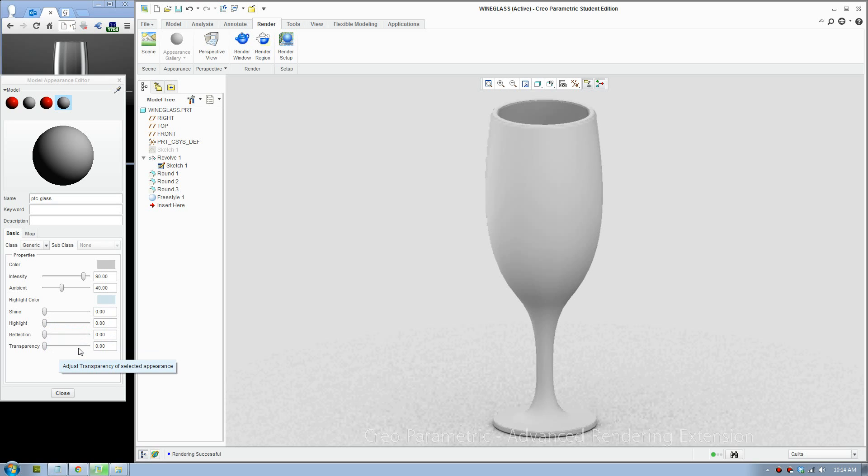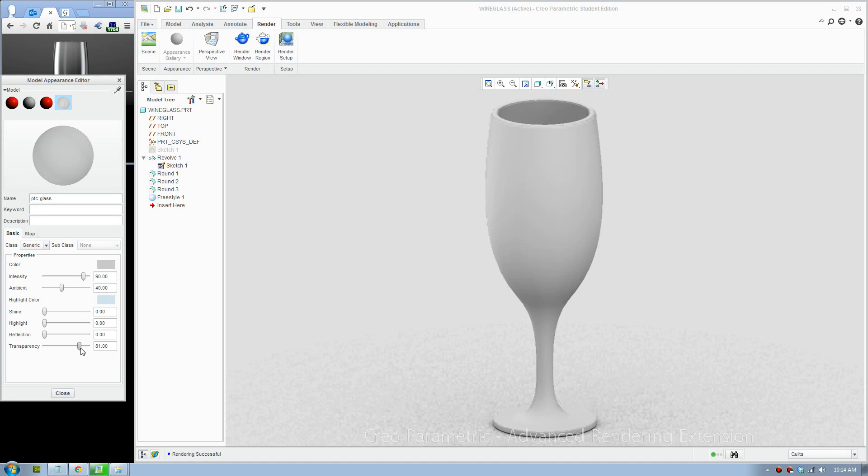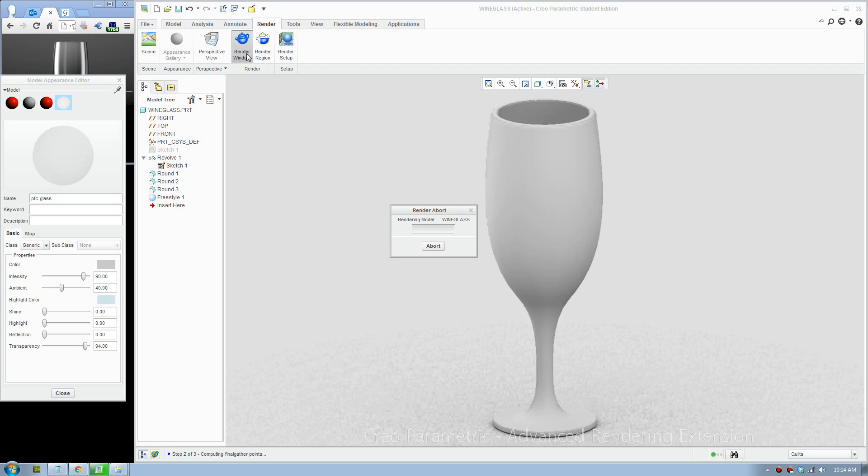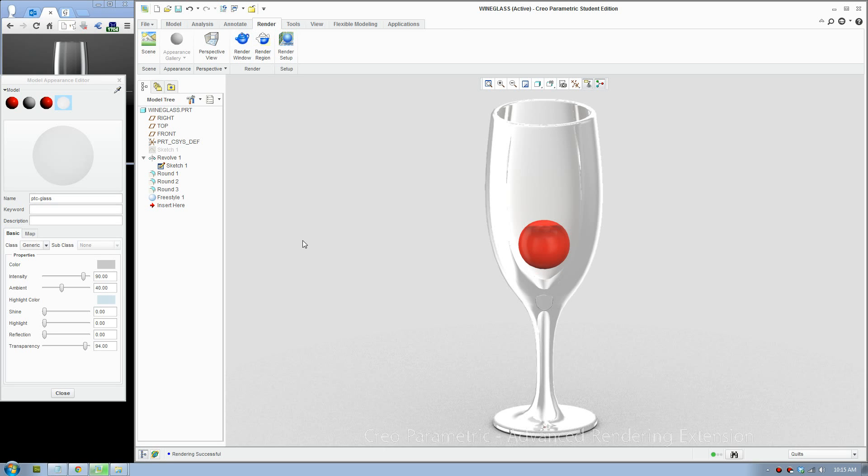I'll show you what transparency will look like. We put that up. Glass is highly transparent, we'll make it about 95 and render. So if you turn the transparency up, it will start to look like glass, it's see-through.